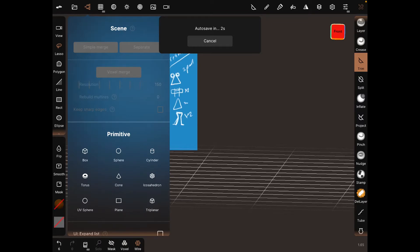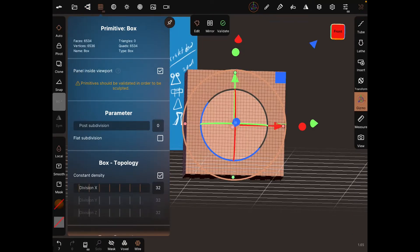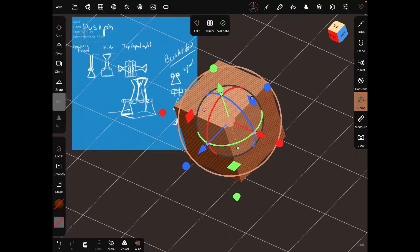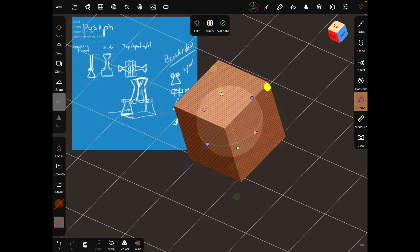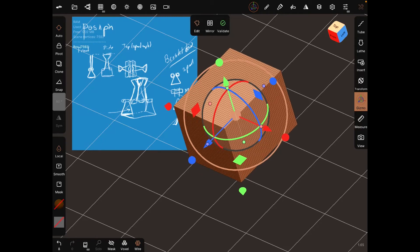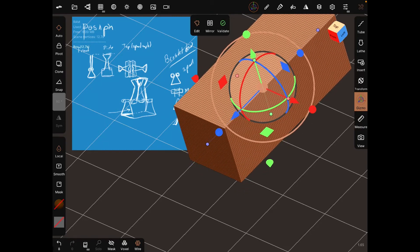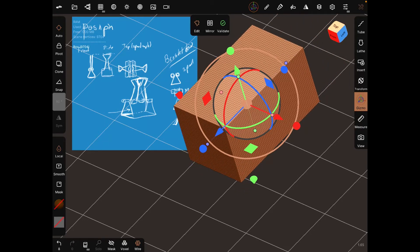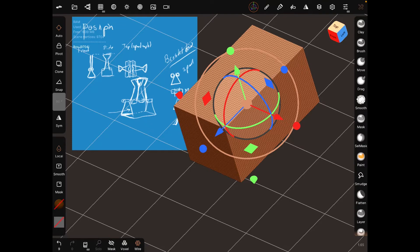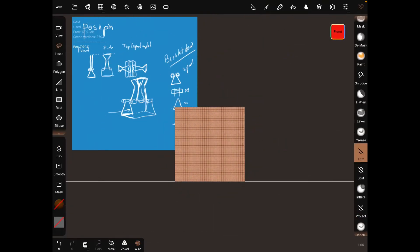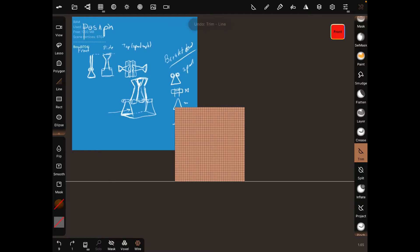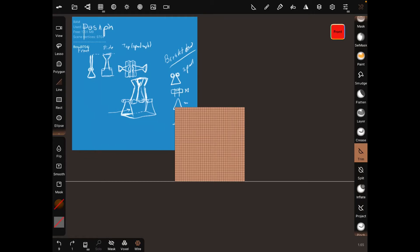Let's start with the base. Go to Scene, add a box, and make it wider. Validate it. To make it a triangle, use Trim - we can use a line or a lasso with symmetry.